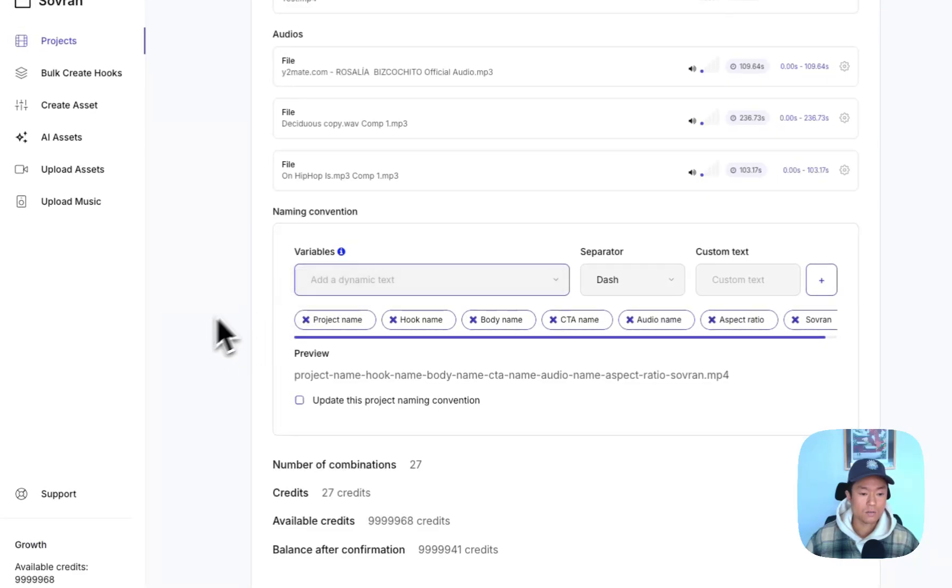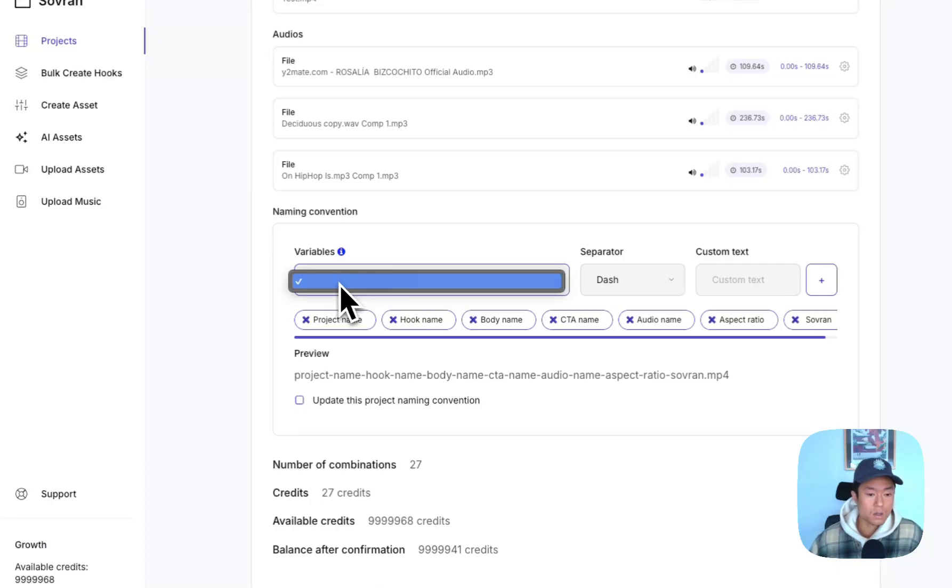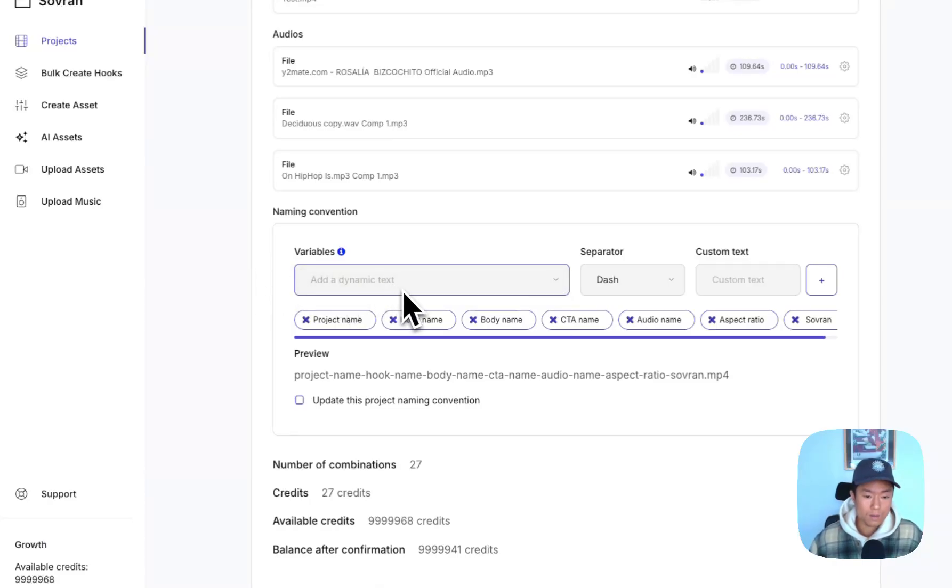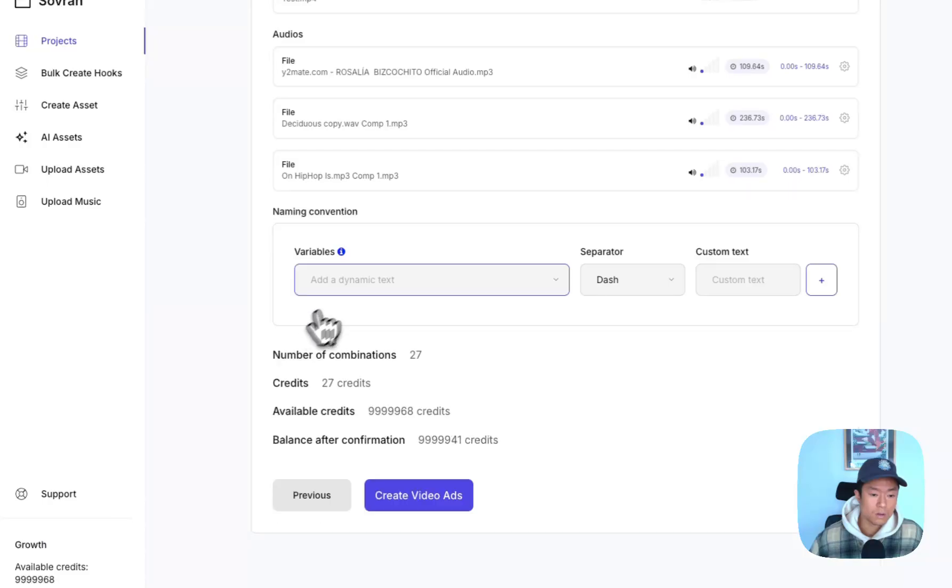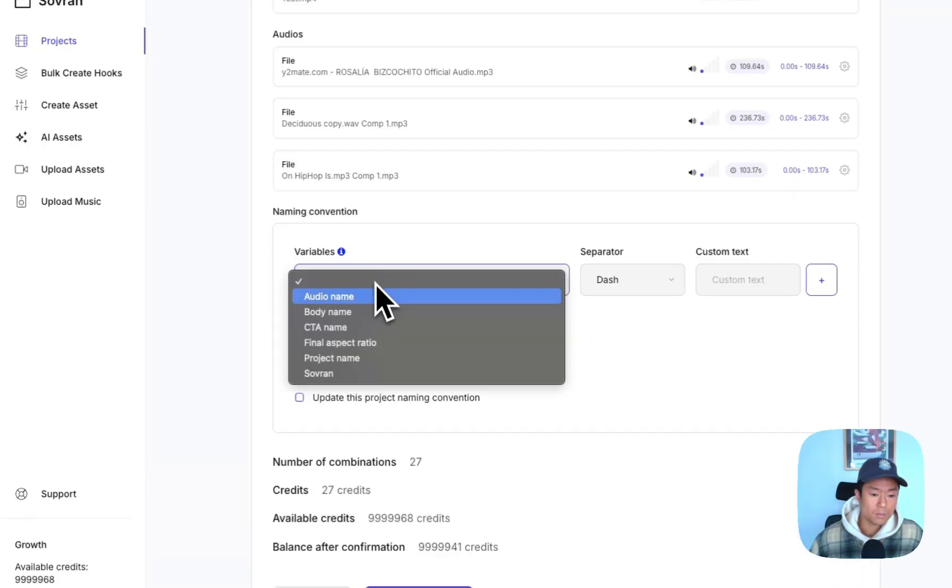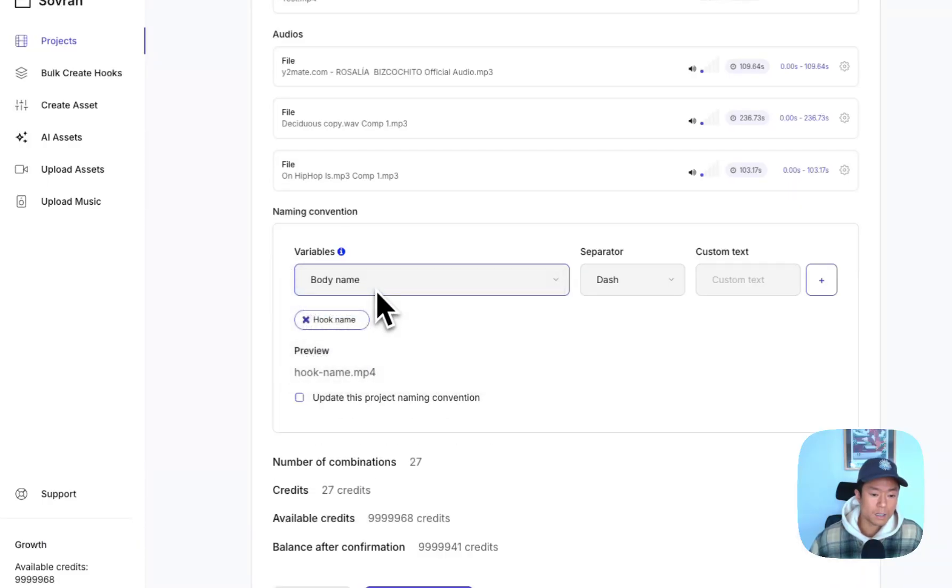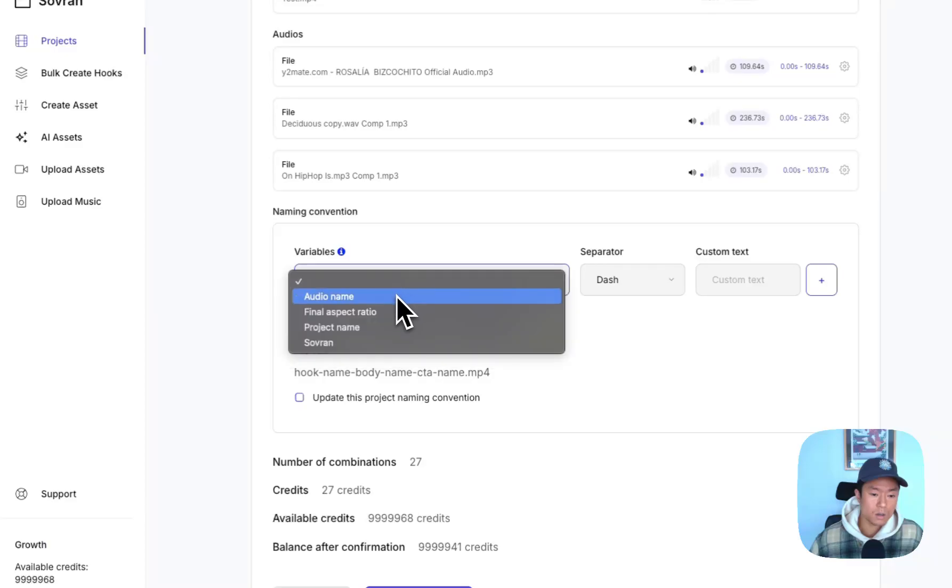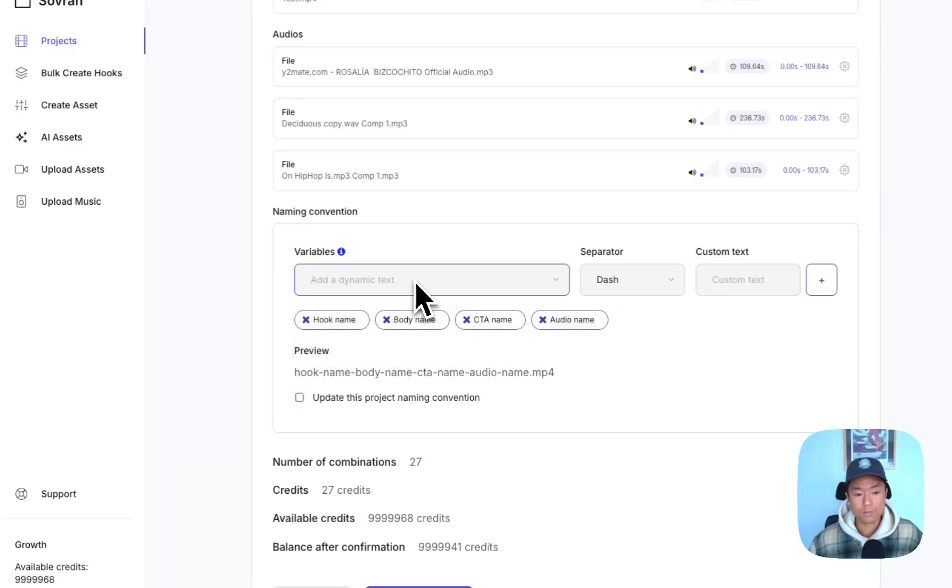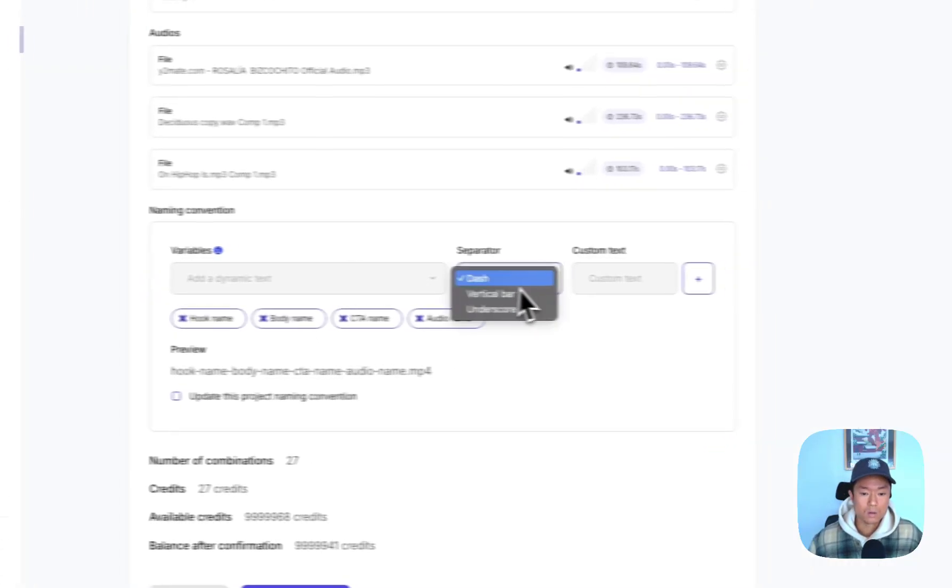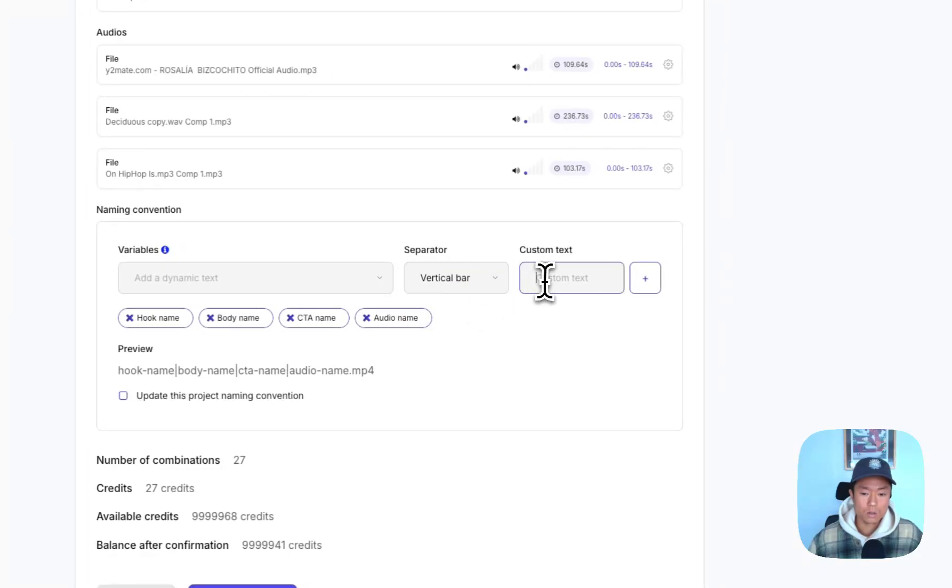This last thing is super important for performance marketers and creative strategists because you can customize your naming convention. And you can get rid of all these hook name, body name, call to action name, audio name, this will all pull dynamically from the file name itself. You can customize your separator, you can even add a custom field.